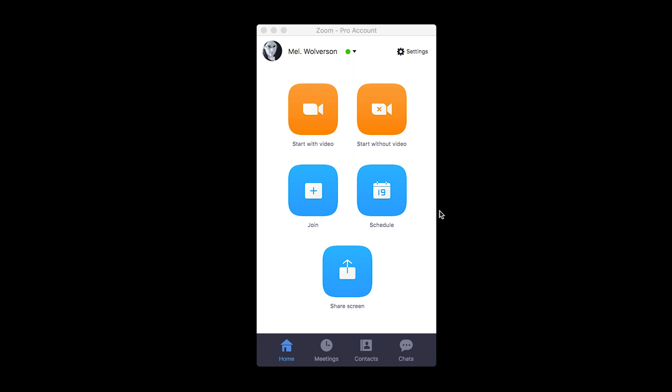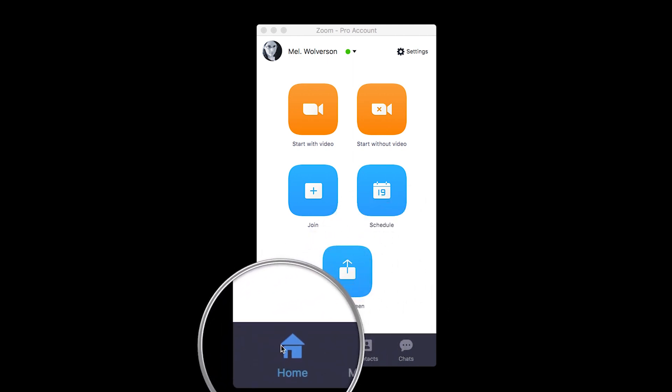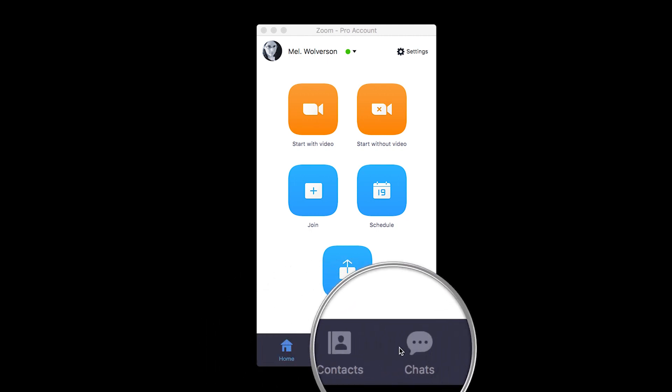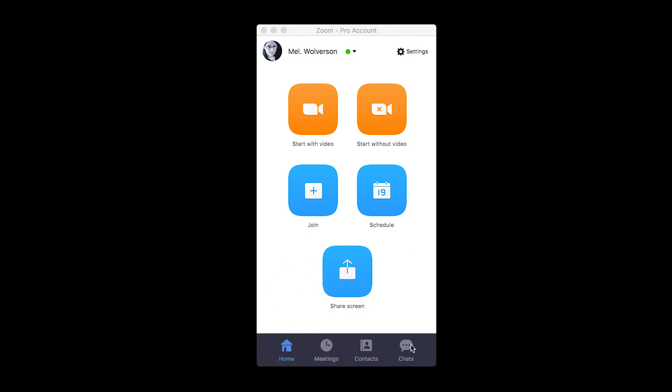Down at the bottom of the app, I'll zoom in here. Home, meetings, contacts, and chats. Let's go over that first.